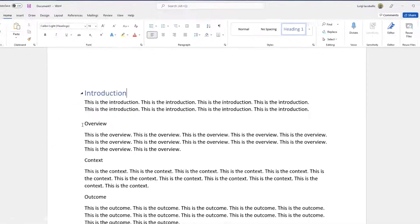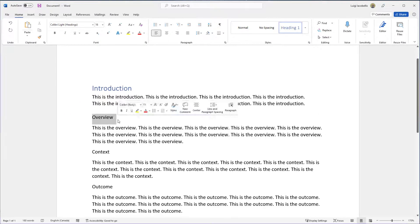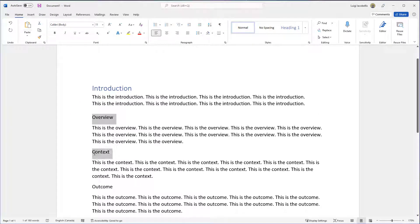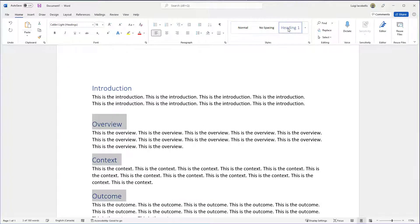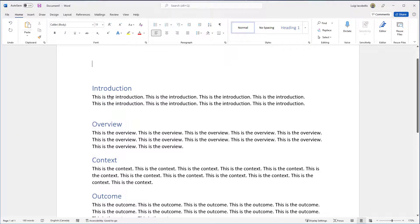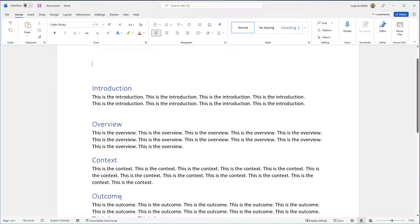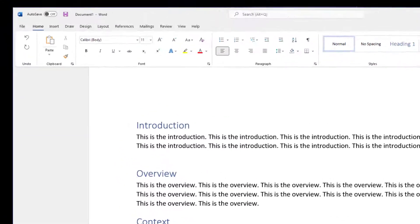Now what I'll do is I will quickly apply this header style to all of my sections. I'm just going to highlight those section titles and apply the heading, and you're going to see all of those sections have now updated to reflect that specific format.